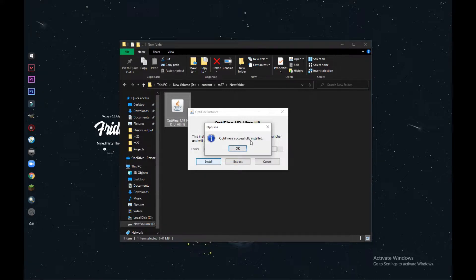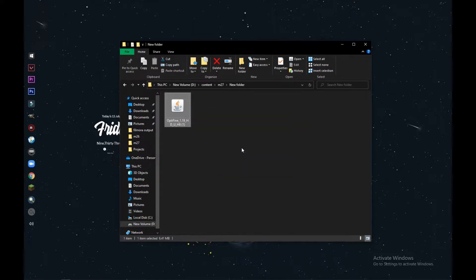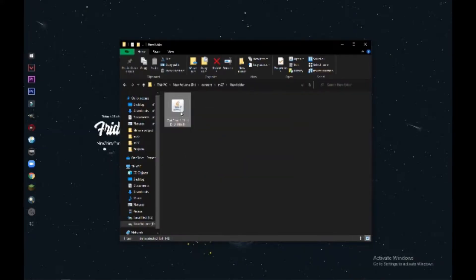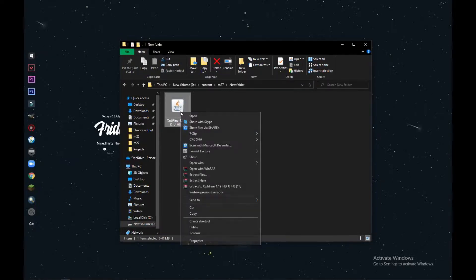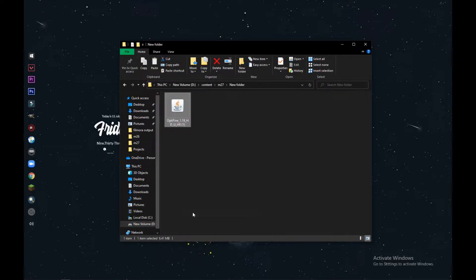Now there are a few steps more. We are copying the OptiFine file and pasting it in the mods folder of Minecraft. For that, you can just click on Windows plus R button to open Run and type appdata.